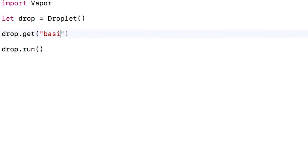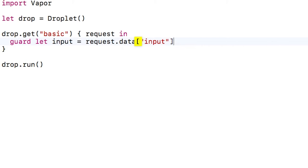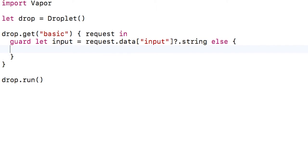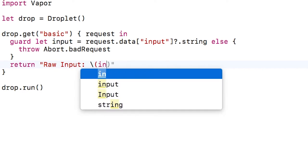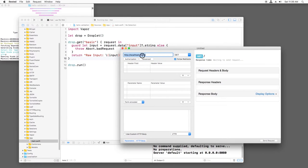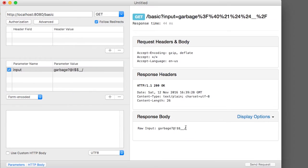Let's start by creating a basic route to demonstrate the problem. I'll look to see if the request contains some data called input and try to cast it as a string. If this fails, I'll abort. Then I'll simply return the raw input. If I build and run, I can use Rested to send some input data to that route and I see it logged out. Note that I can submit data with any format here — special characters, spaces, basically whatever I want.